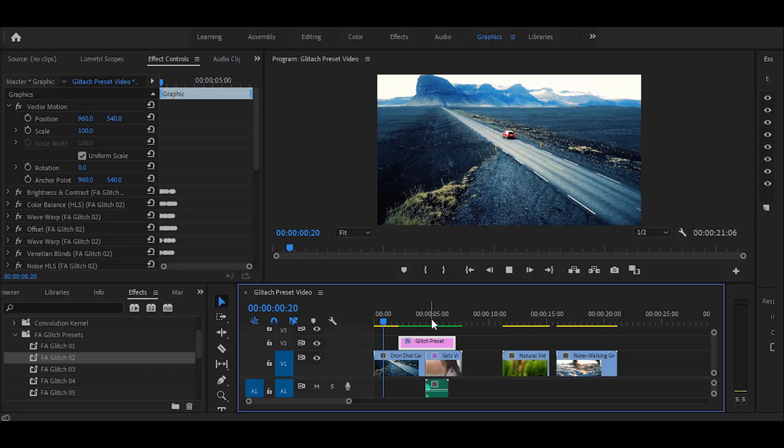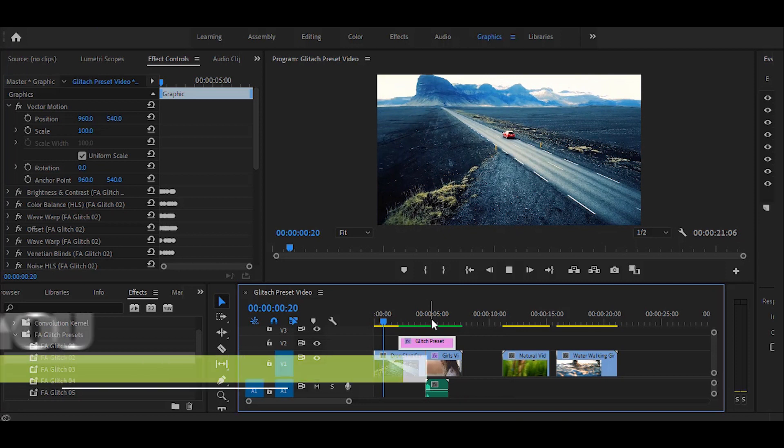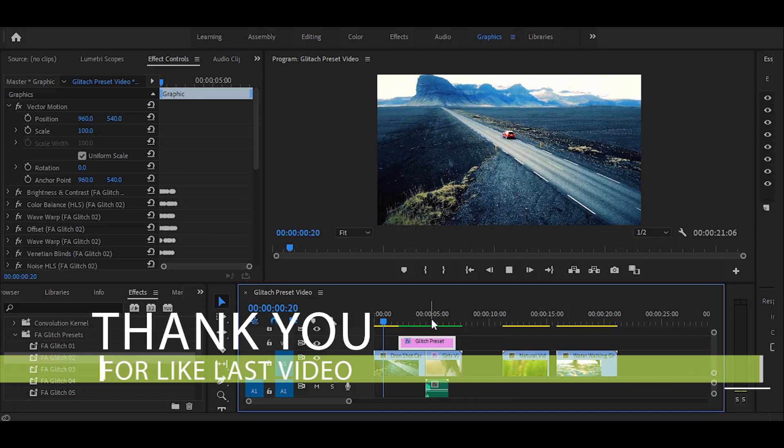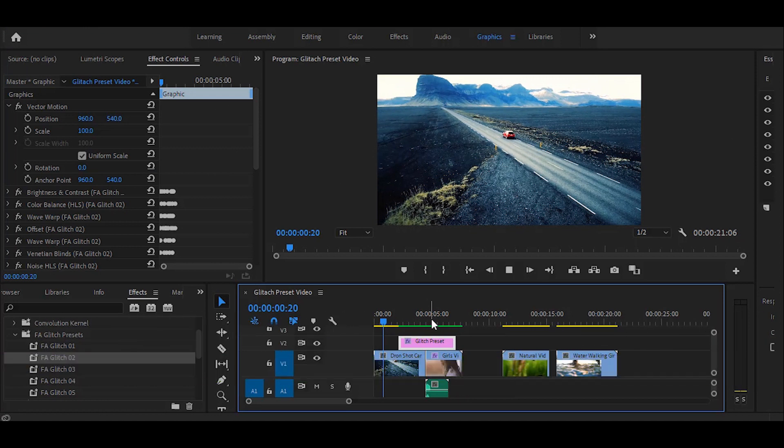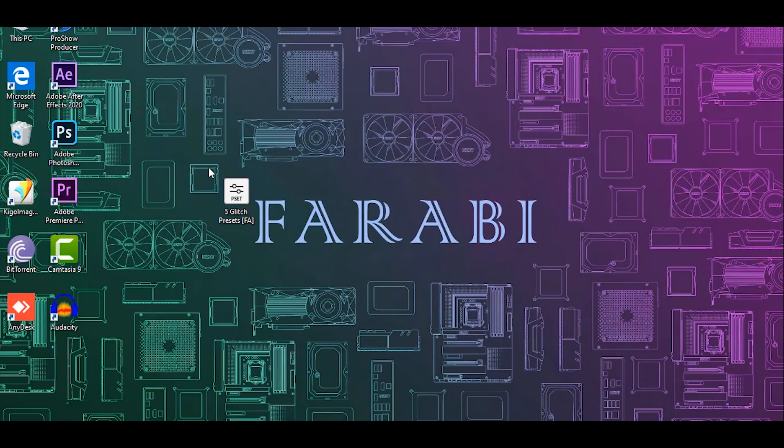Hello everyone, my name is Farabi Ashraf and welcome to my YouTube channel. Thank you for liking the last video. Today I give you 5 glitter transitions in Premiere Pro.